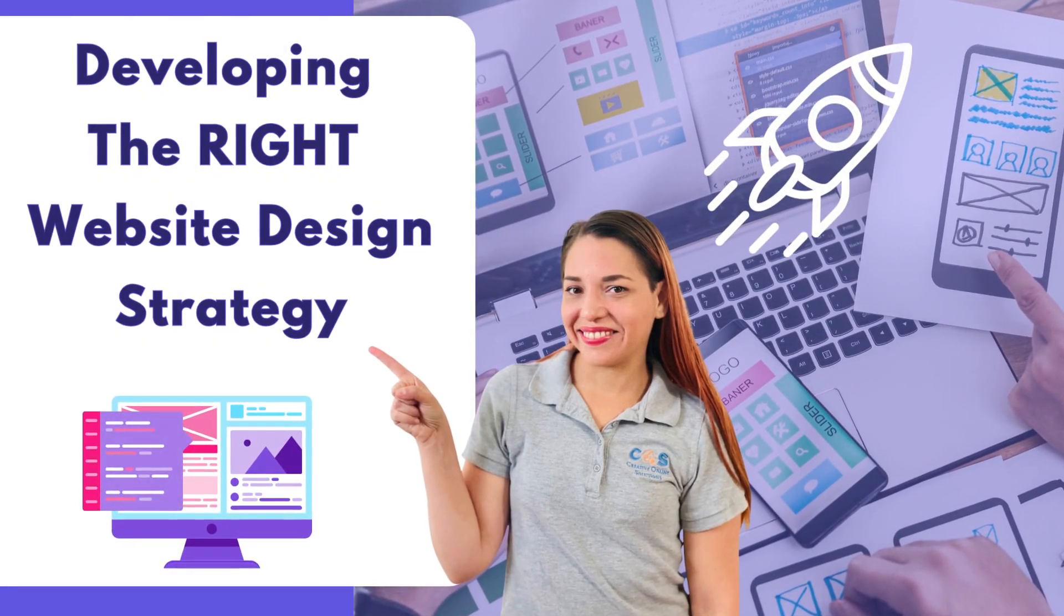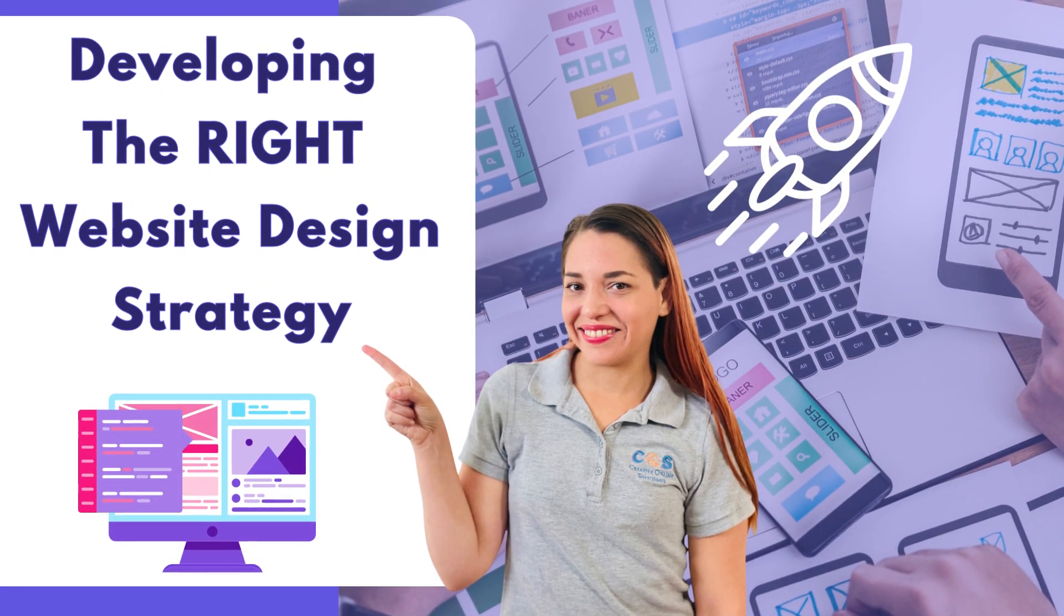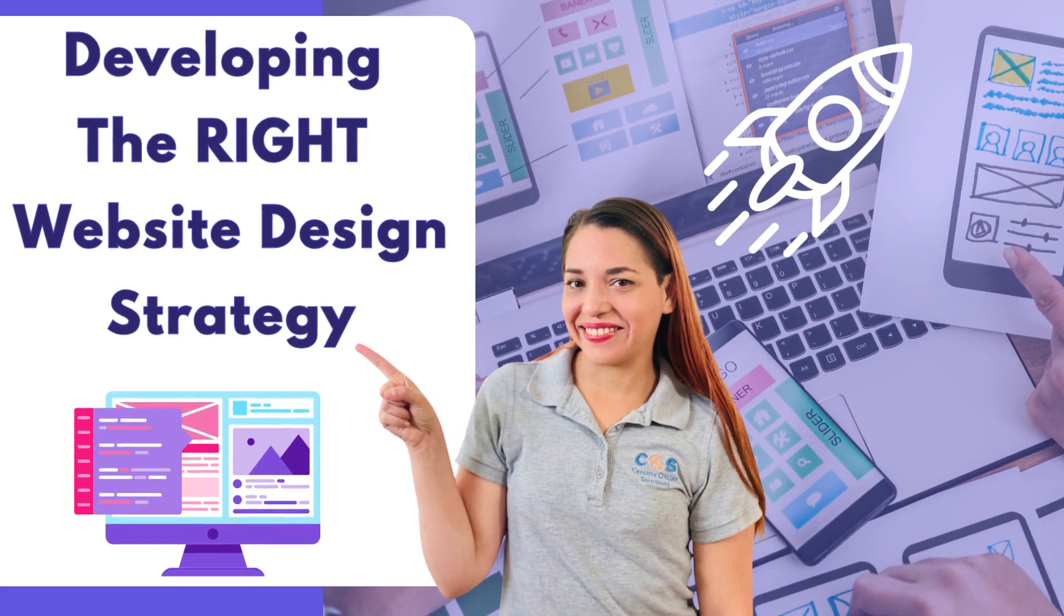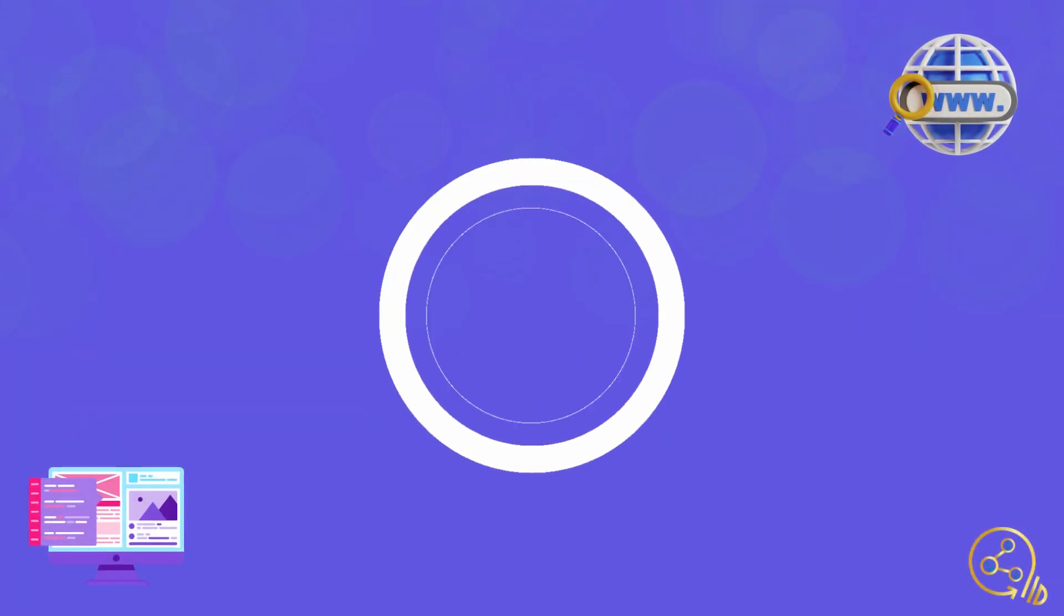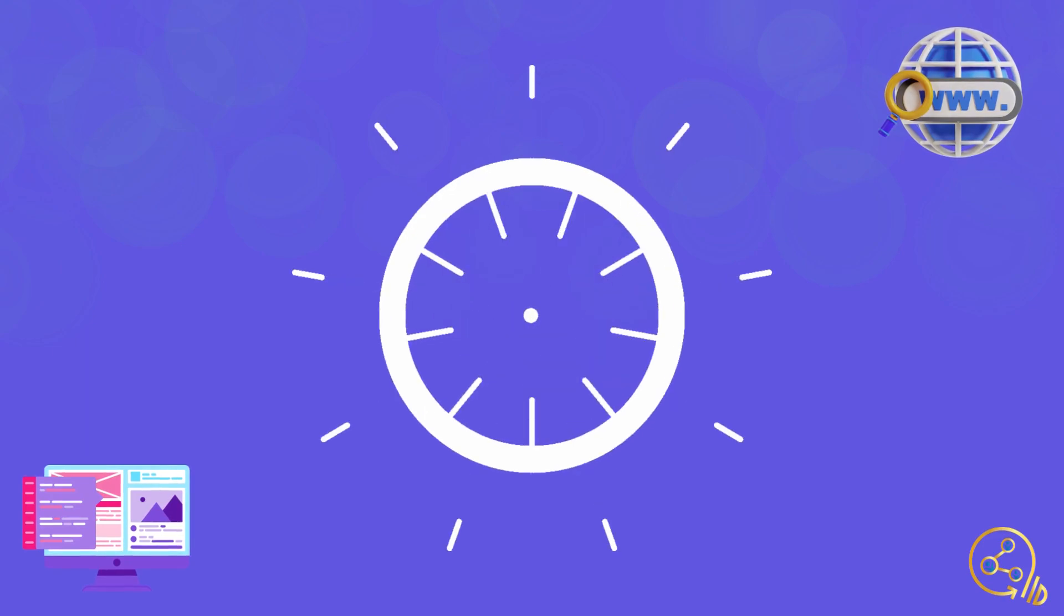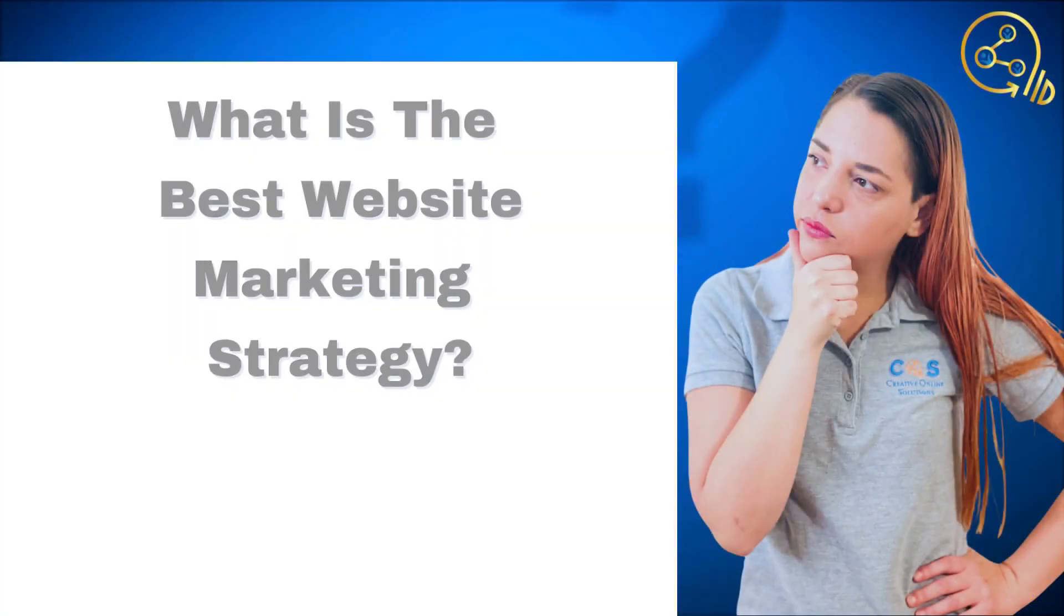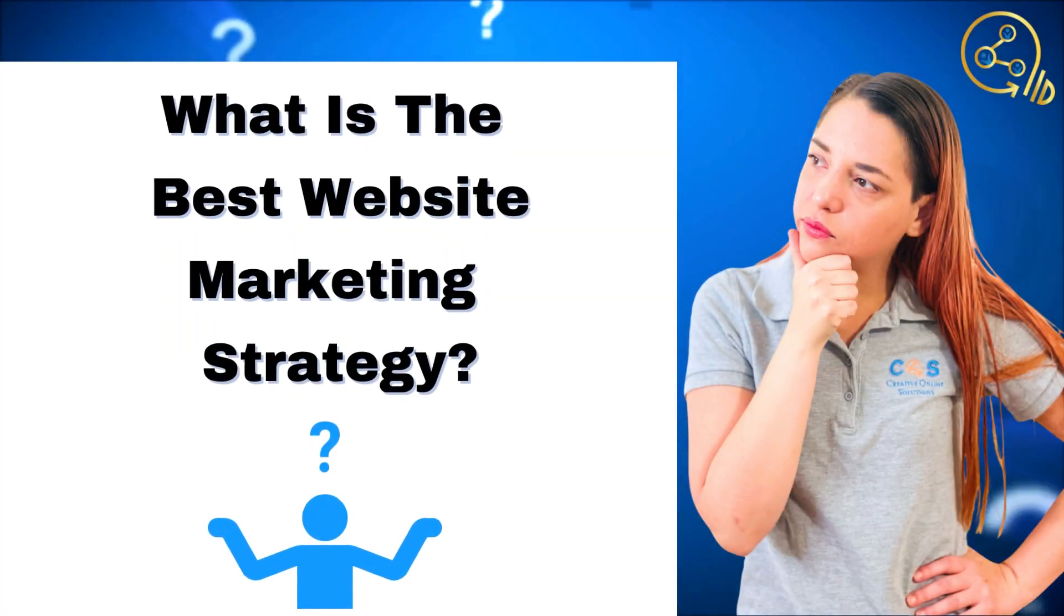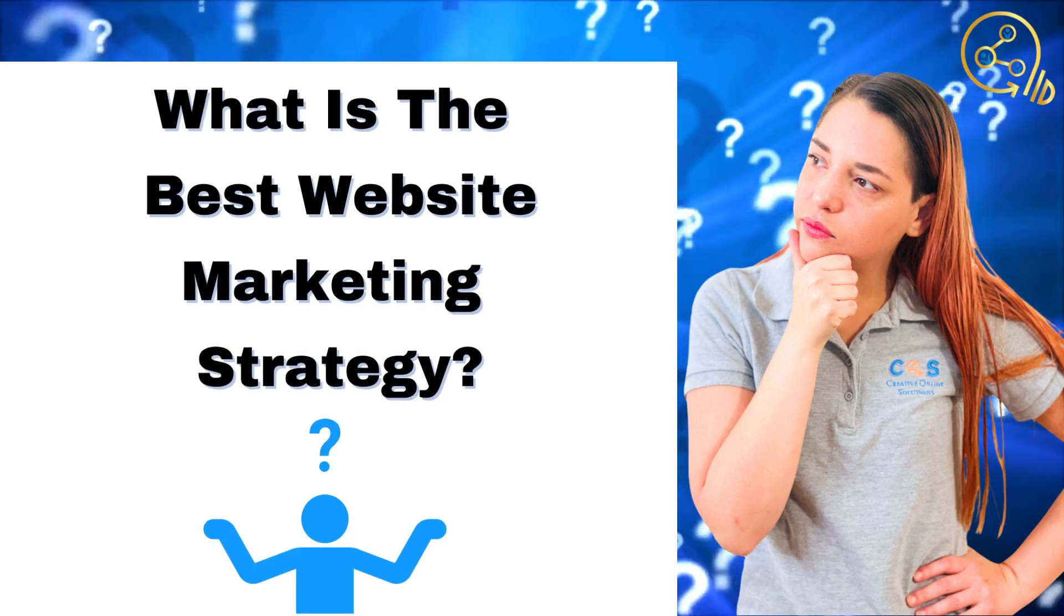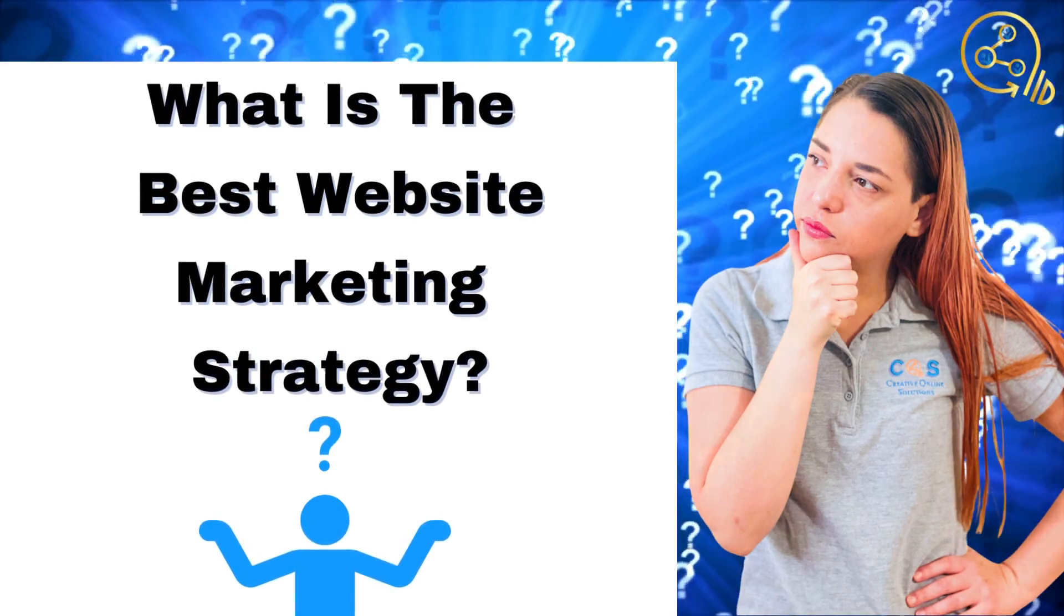Hey, it's Katrina here, and today we're talking about developing the right website design strategy for you and your unique needs. So what is the best website marketing strategy? Well, it all starts with a great design.